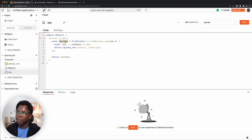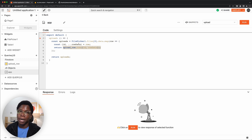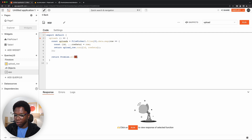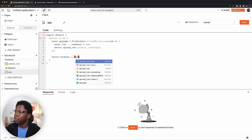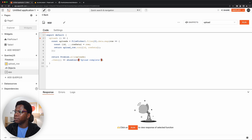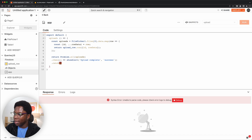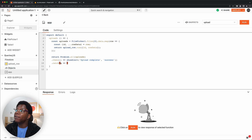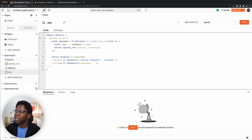We now have a bunch of promises in the uploads array. I want to run all of them so the API call is executed for each document in the CSV file. So this is going to be `Promise.all(uploads)`. When successful, we do `.then()` to show an alert: 'Upload complete' with a type of success. If it fails, we do `.catch(e)` and display the error with `showAlert(e.message)` with an alert type of warning. The upload function is complete.